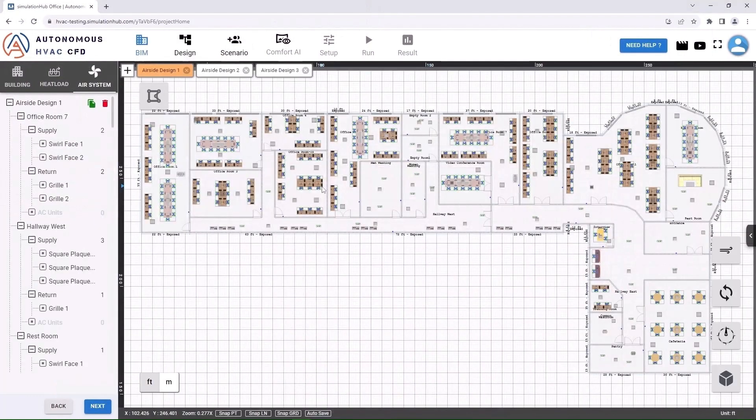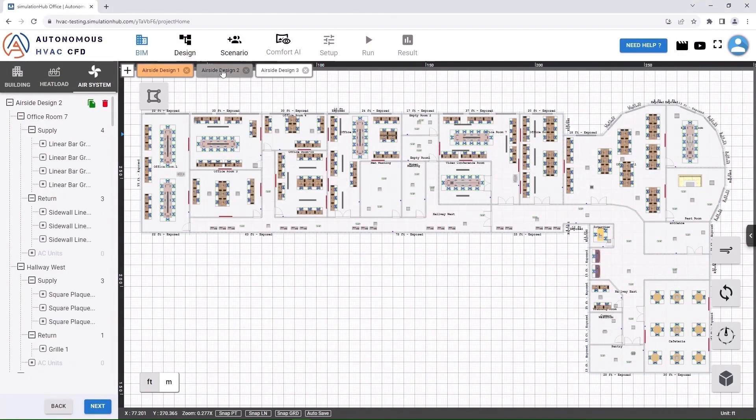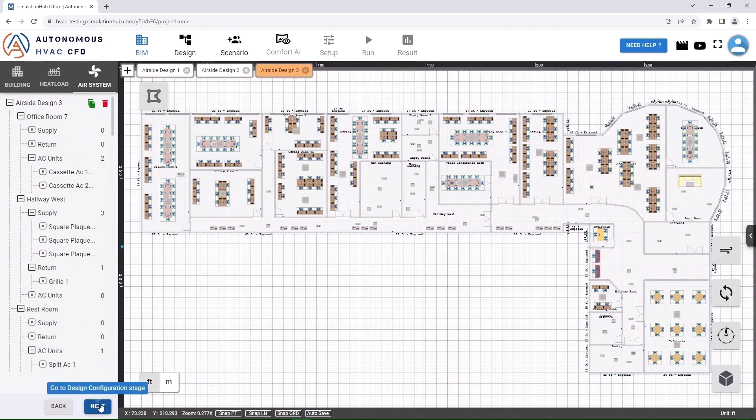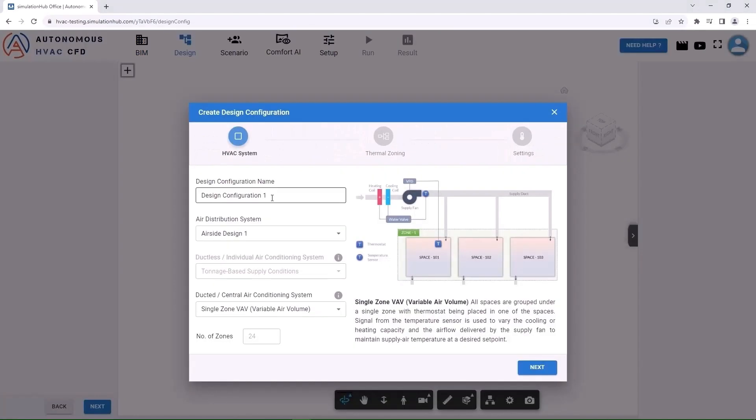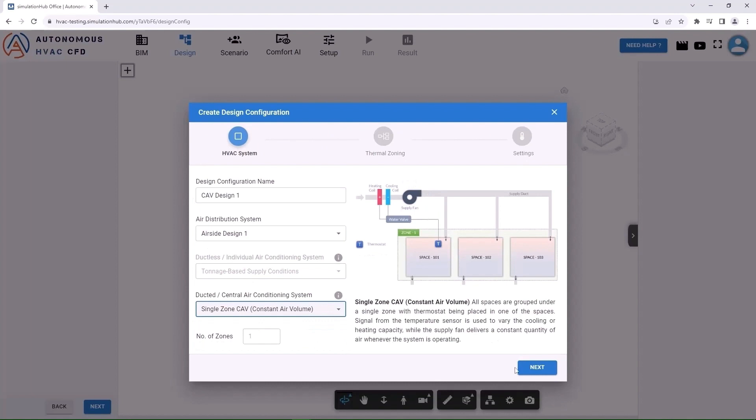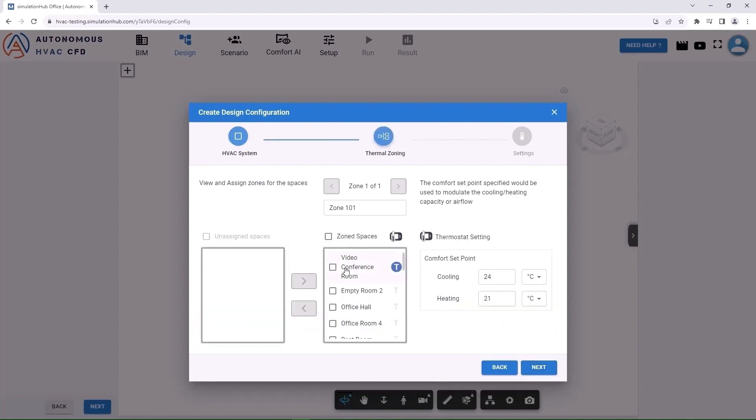You can now proceed to configure airside systems. You can experiment with different configurations by creating multiple airside systems. Now we move to the Design Configuration stage. Select the type of HVAC system and define thermal zones and thermostat spaces.